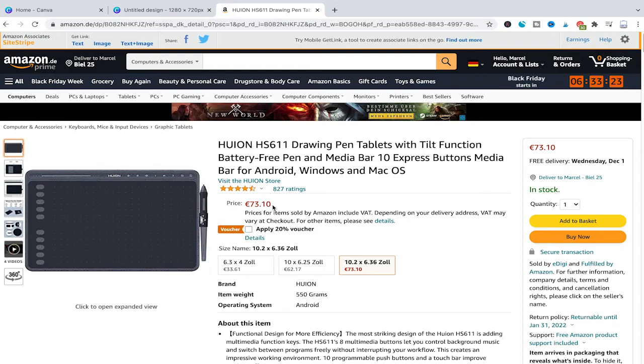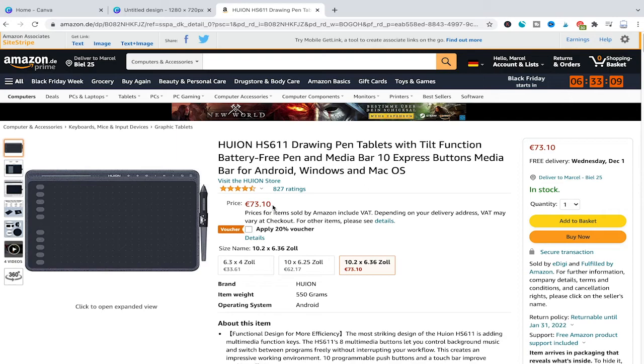I haven't personally tried this myself, but I've seen others doing it inside Canva, so it's a safe bet to say it will work. I might buy one of these in the future, and once I do, I'll provide an update and show you how to draw with a drawing pen inside Canva.